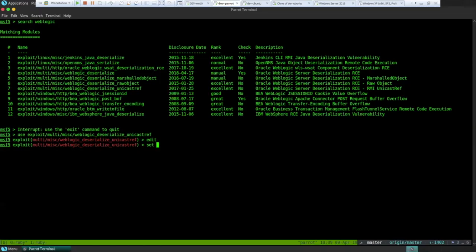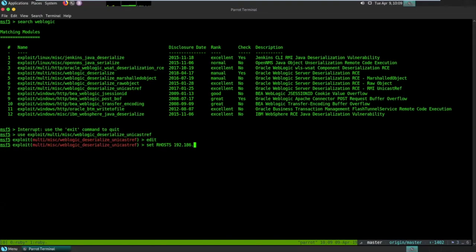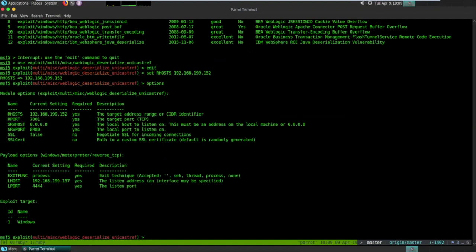Let's set this up. We have SSL support available in the module, but we don't really need it for this demo.